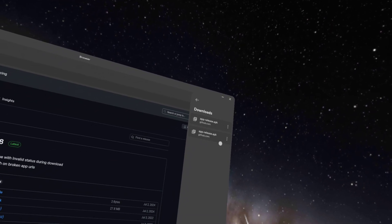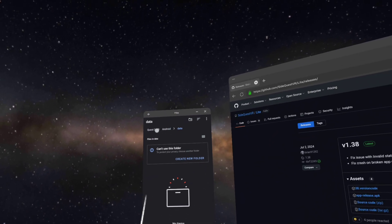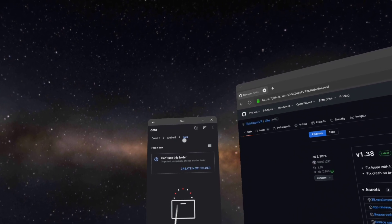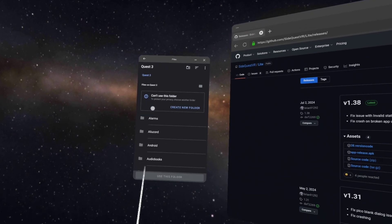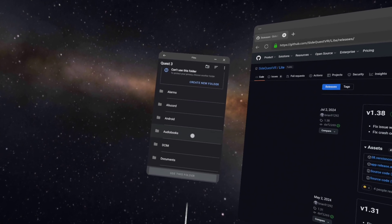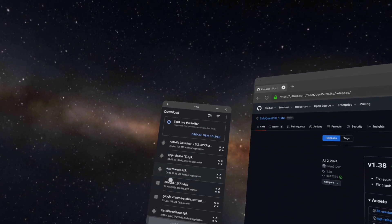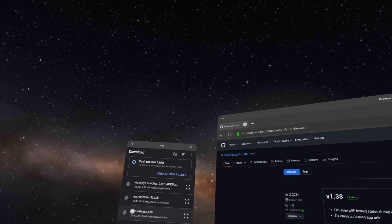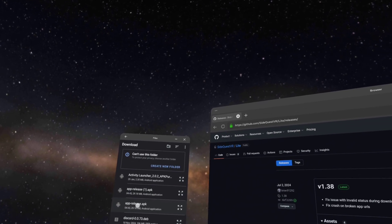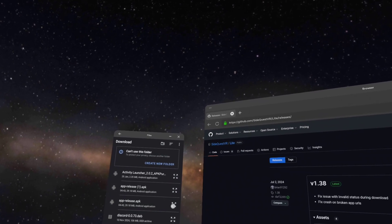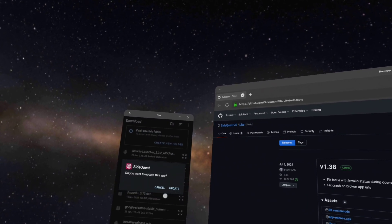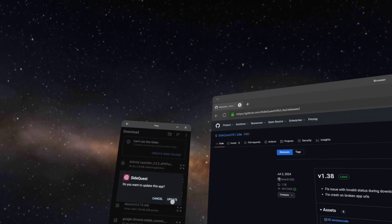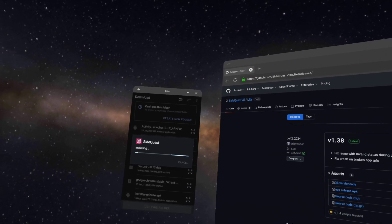So now all we need to do is come back over to this window. Go back to Quest 3, or whatever Quest you're on. Click on the four arrows, click continue, and click install. Mine says update because I've already installed it.